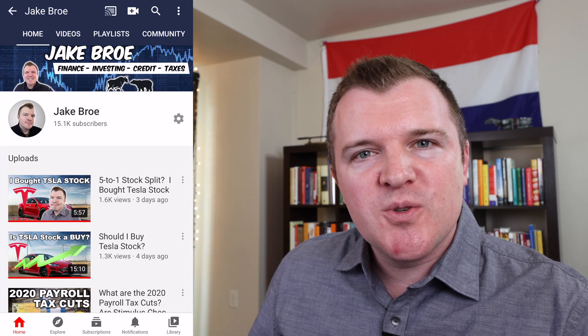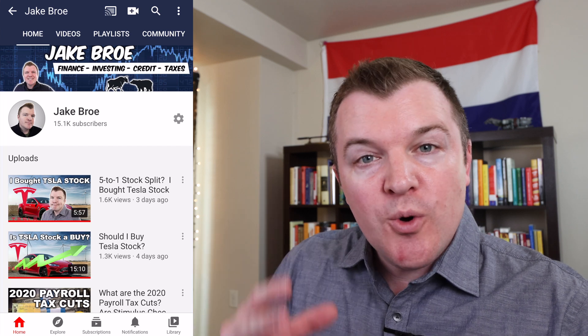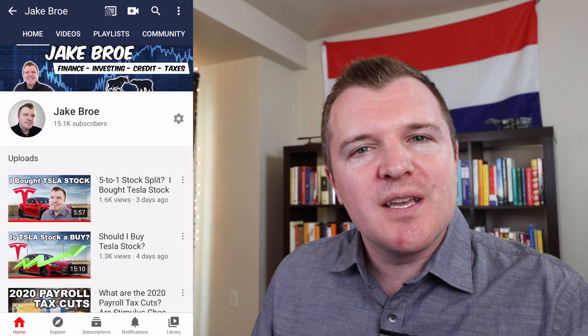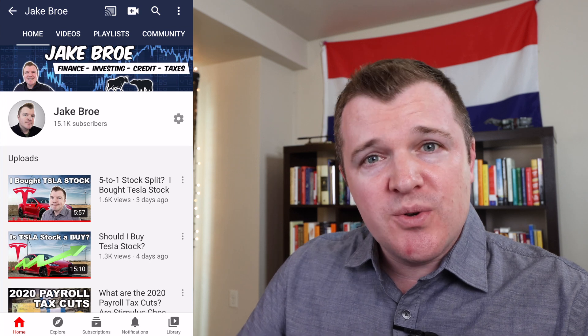What's up guys? Welcome back to another video. Normally on my channel I talk about finance and investing, but occasionally I do tech tips if I find them useful.